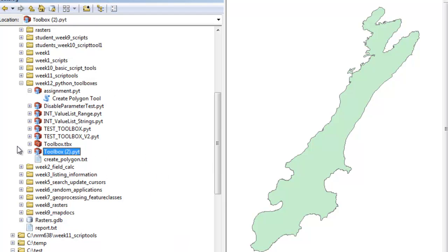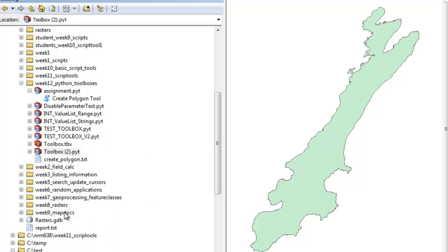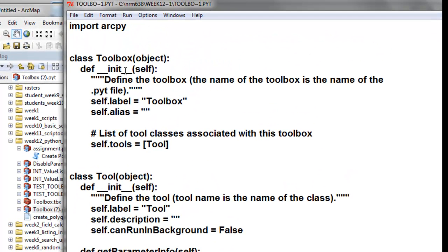If you right mouse click, you can edit it. Everything is within this one PYT Python script.